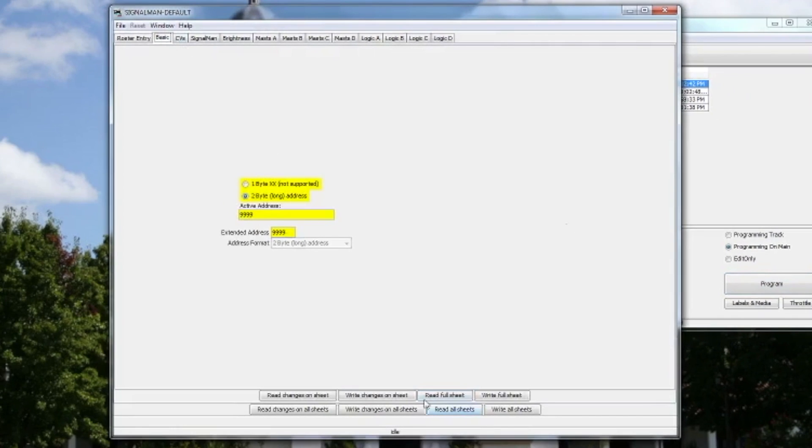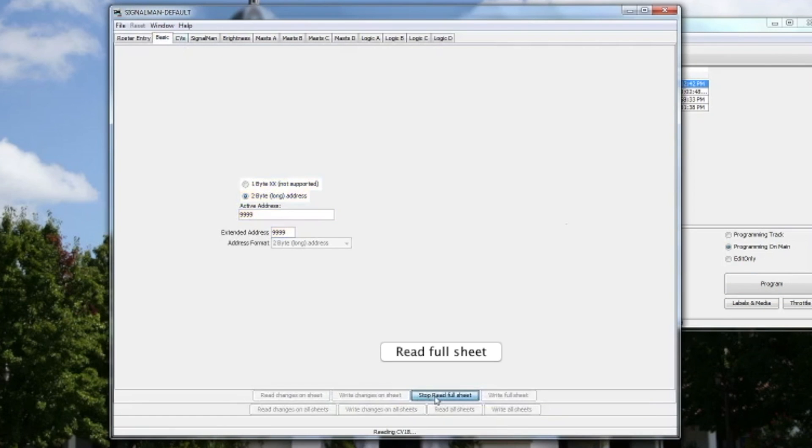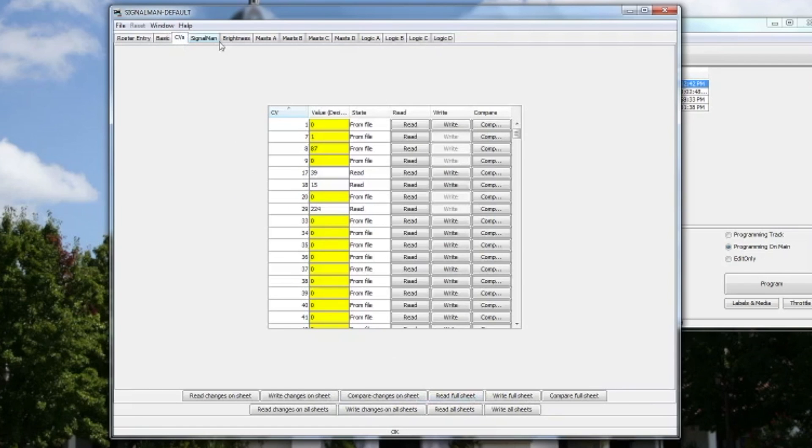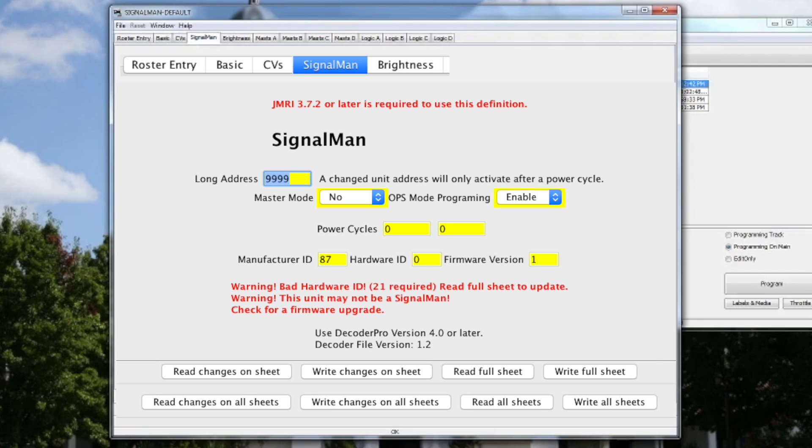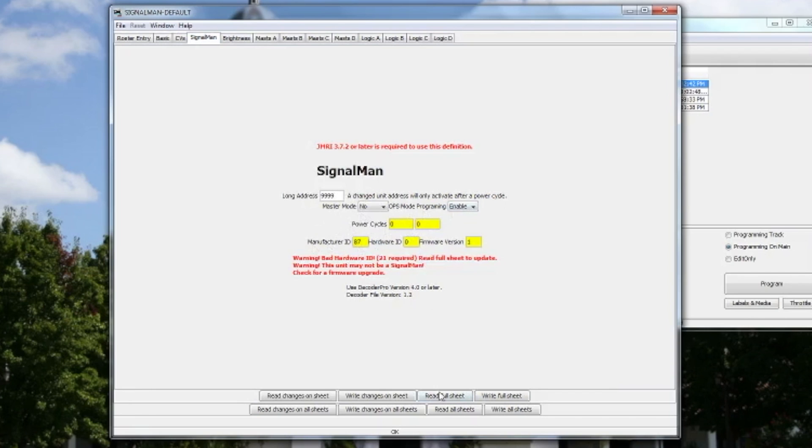Here you see some fields that are in yellow, that's just saved by the profile. You need to click Read Full Sheet to confirm you can talk to your Signal Man. Come over to the Signal Man page and there's all this scary red text that you can read. To correct that, all you have to do is just select Read Full Sheet.